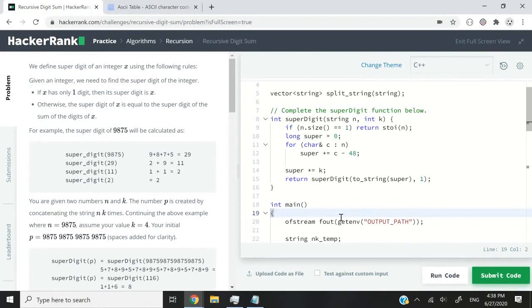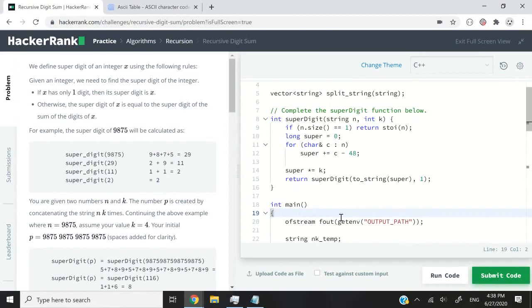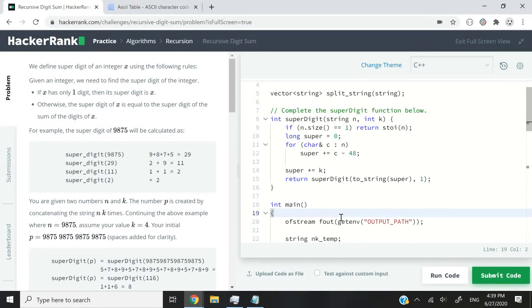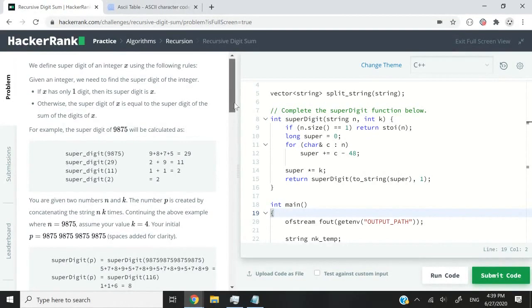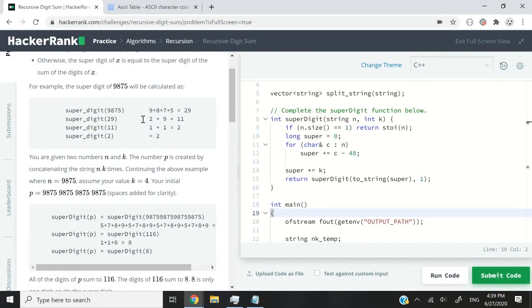The other definition is that the super digit of any number x is equal to the super digit of the sum of the digits of x. Now I know that this can sound a bit confusing, it's almost as if the instructions were recursive in nature, but they give us an example here to clarify what they mean.